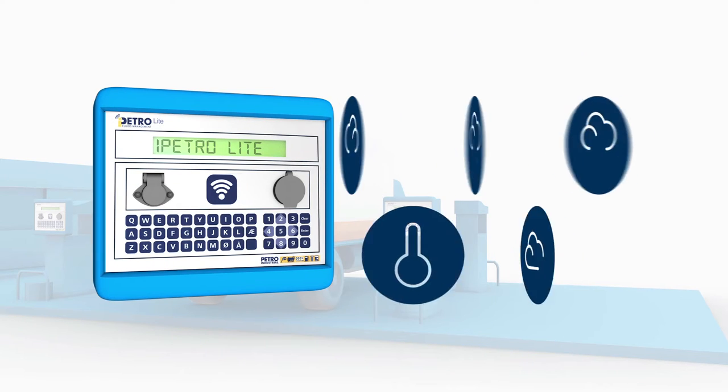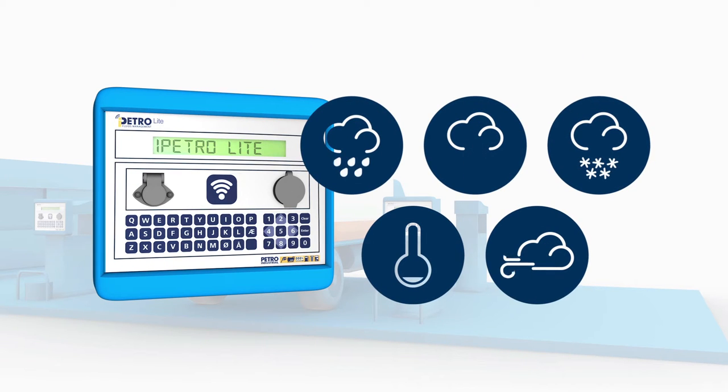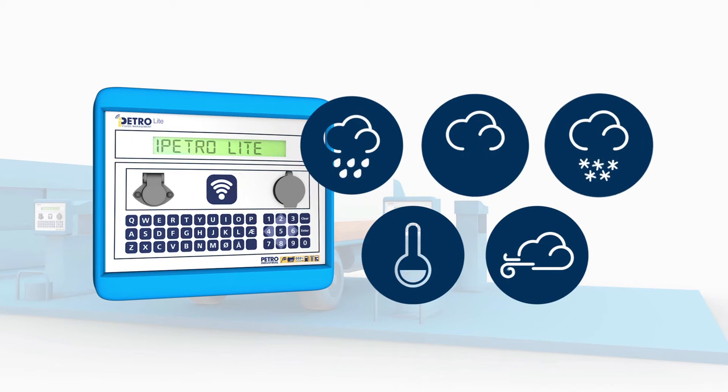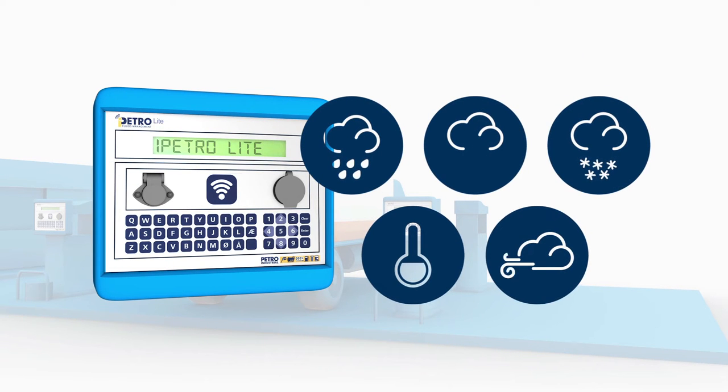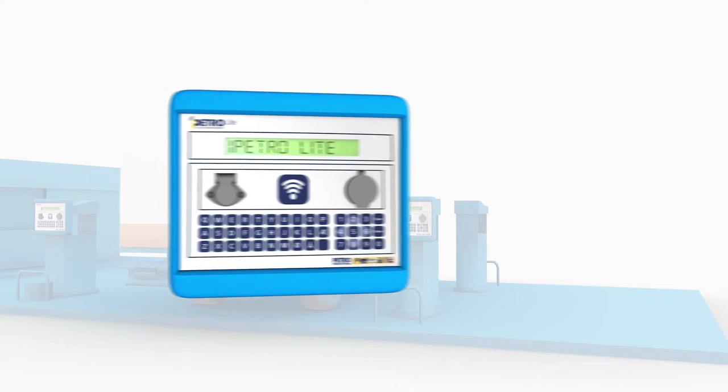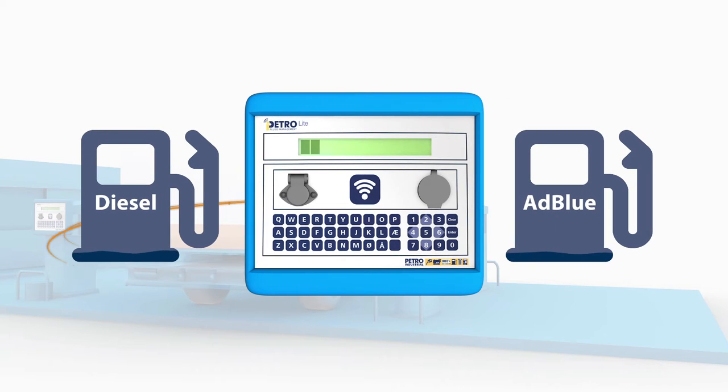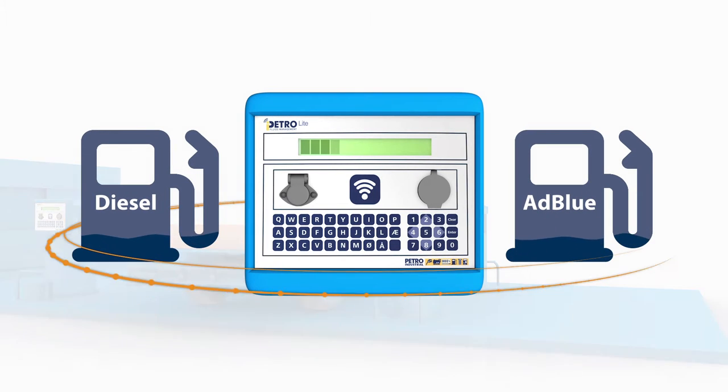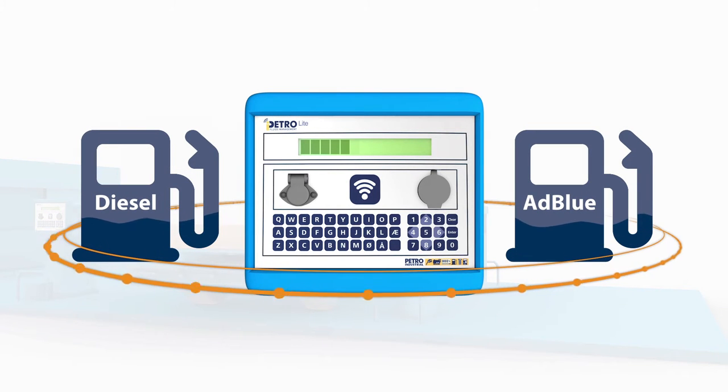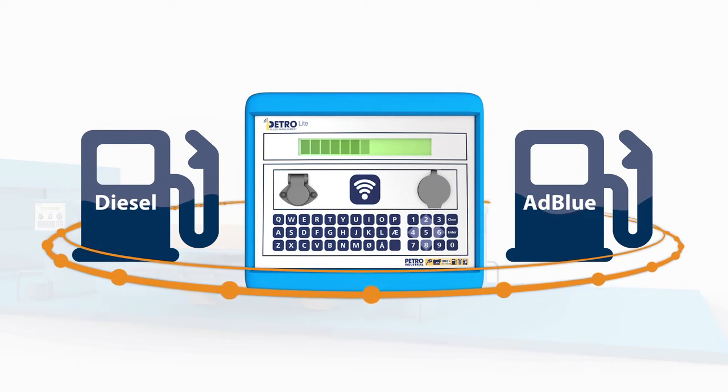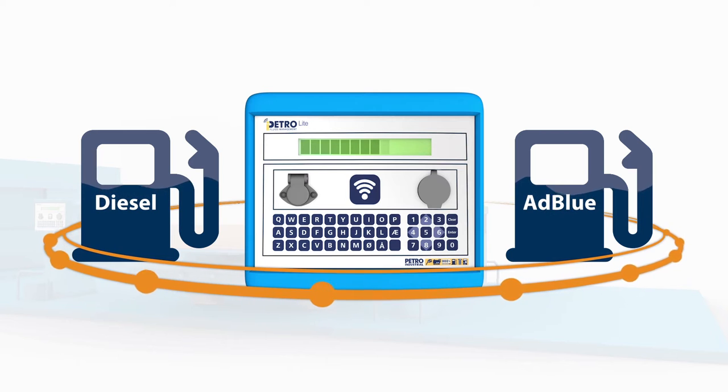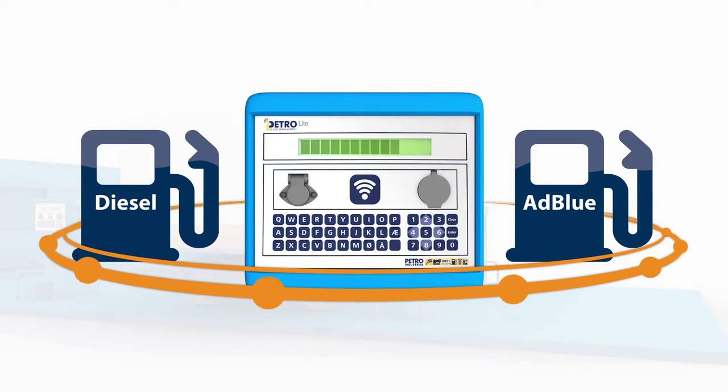iPetrolite is designed to withstand exposure to a variety of challenging climates and conditions. The only entry-level solution with a two-pump option, it allows you to incorporate another product, such as AdBlue.